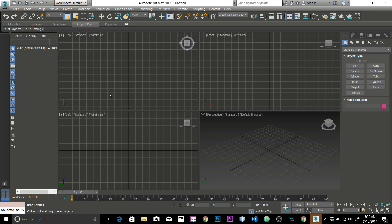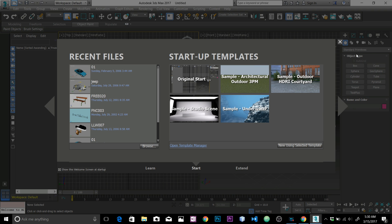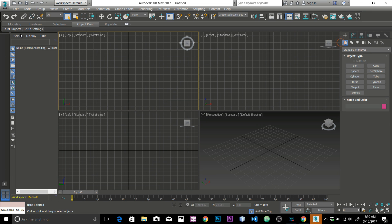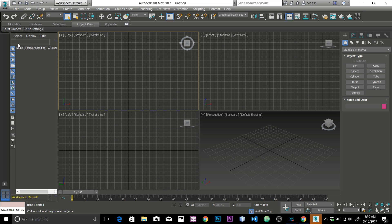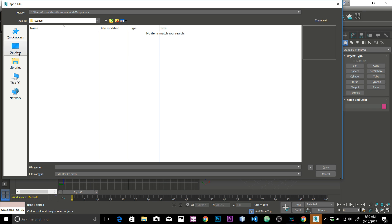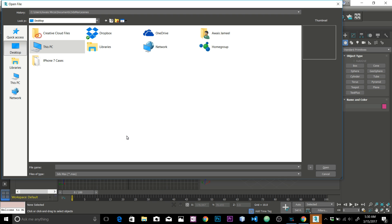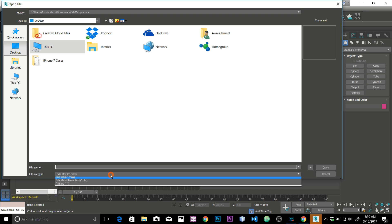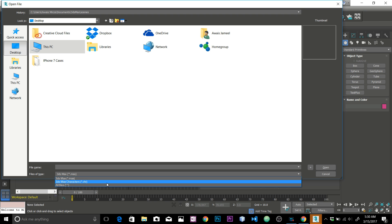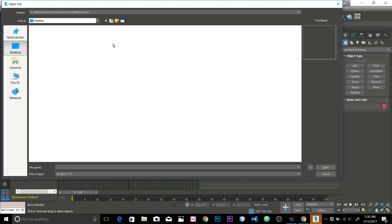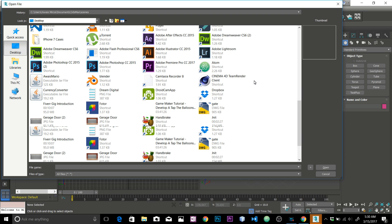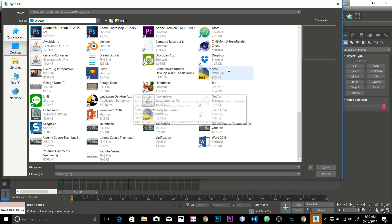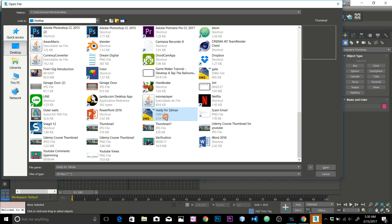Now we just have to go to the 3DS Max menu, simply click on Open, then go to the desktop where we saved the file. I'm going to change the filter to All Files and then find the file I saved — 'Ready for 3D Max.'